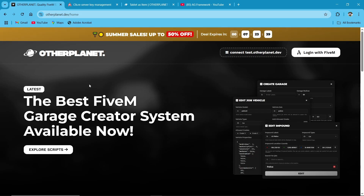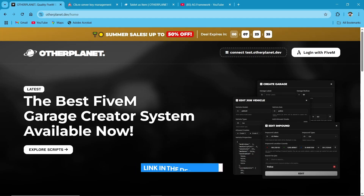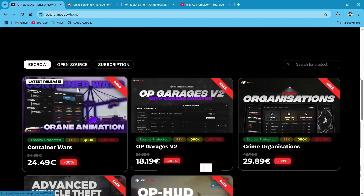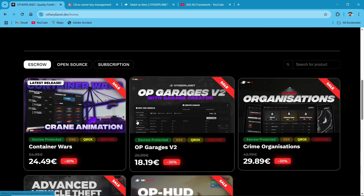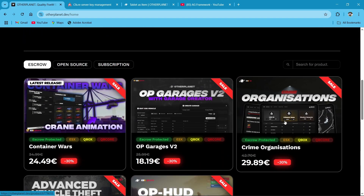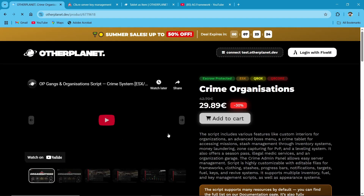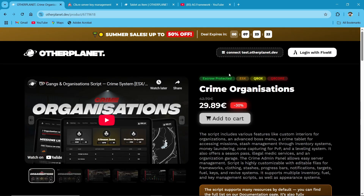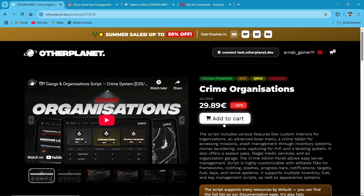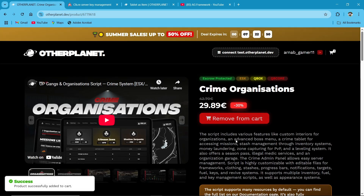First of all, you need to visit the official Tebex website — I will provide the link in the description. After reaching the website, go to the escrow section and find the criminal organization resource. Just click on it. Then you need to log in with your 5M account.